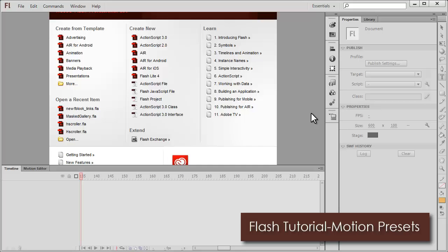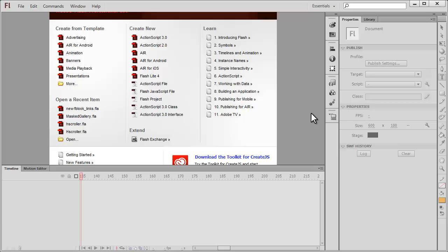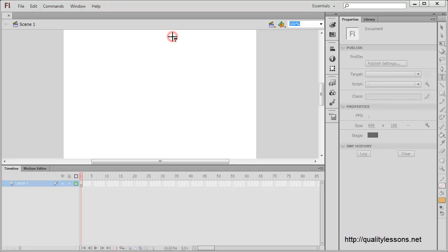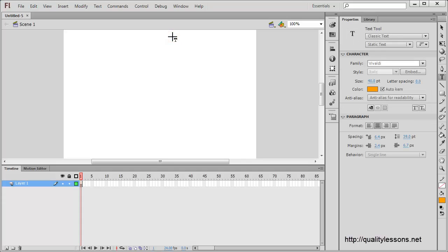Howdy champs, my name is Mohit and today I'm going to show you the right way of using motion presets in Flash. Let me click on create new ActionScript 3 file.